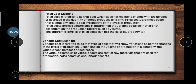Then, variable cost refers to the type of cost that varies with changes in the level of production. If your production level increases, this cost increases; if your production level decreases, variable cost also decreases. Examples of variable costs are raw materials used for production, sales commissions, and labor costs. Sales commission means if your sales increase, you pay a higher commission, and if sales decrease, the commission decreases too. Similarly, if production level is higher, you require more labor, and if lower, you require minimum labor and pay minimum wages.